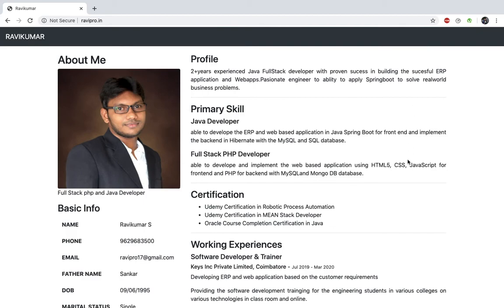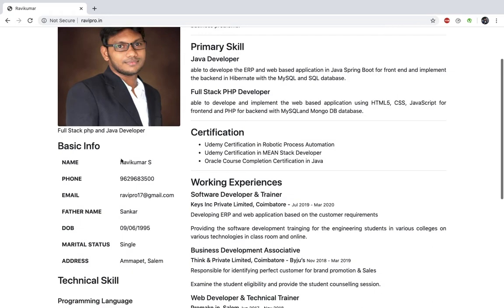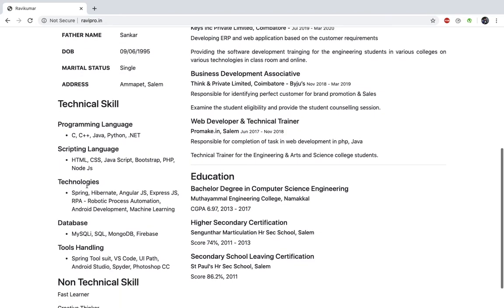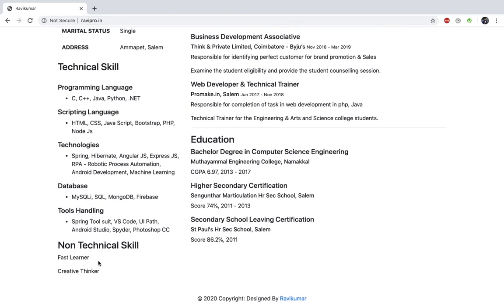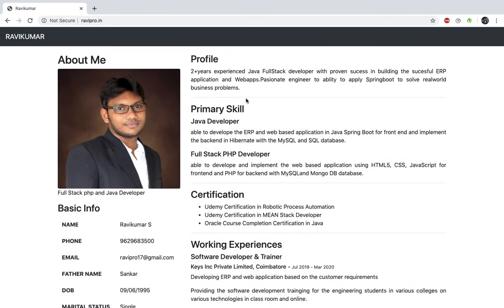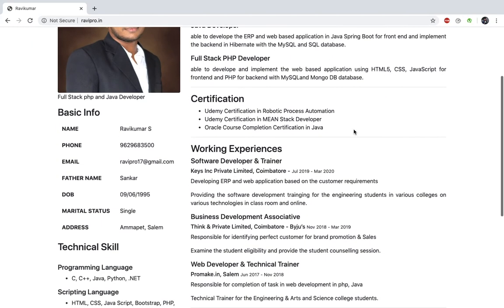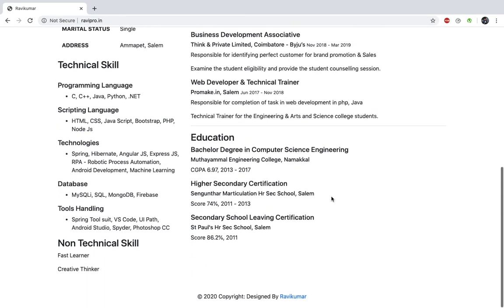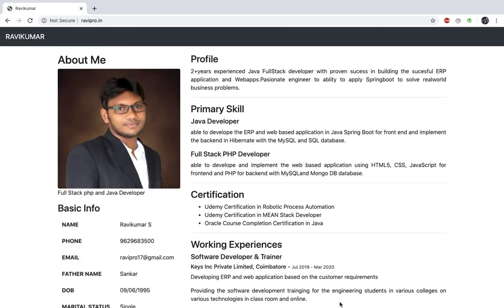So the left side will show the photo and basic information: bio data, name, phone number, email, technical skills, and non-technical skills. The right side will show experience, primary skills, certification, work experience, and education details. At last, you can see the photo design and develop all the details. This is exactly what we are going to do — we have to build this profile so you can see it clearly.